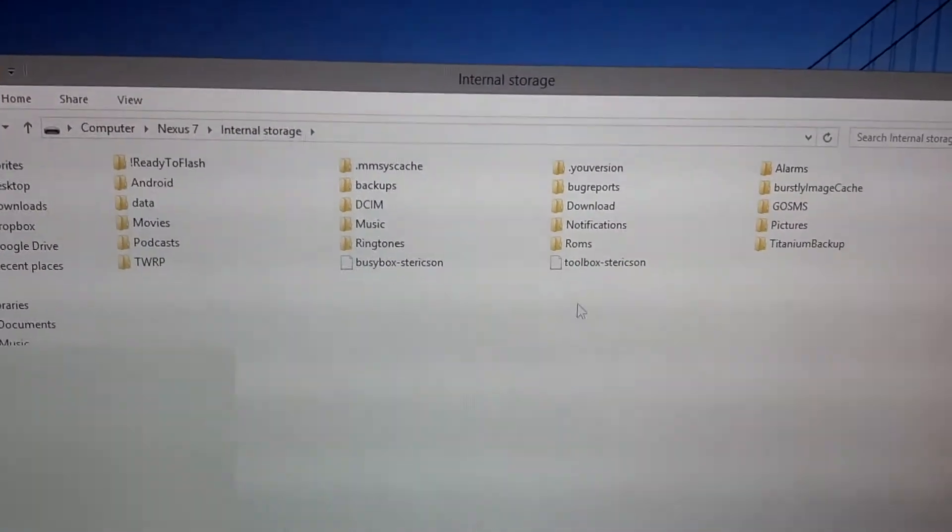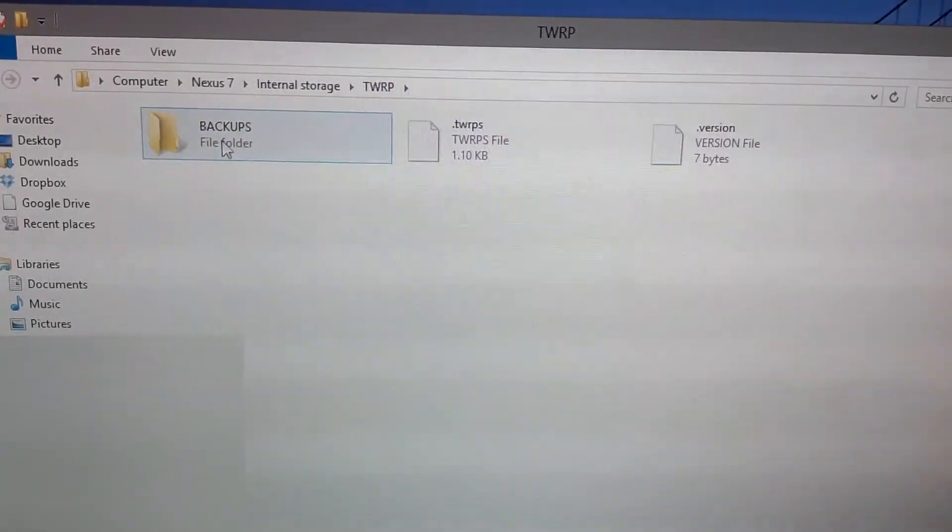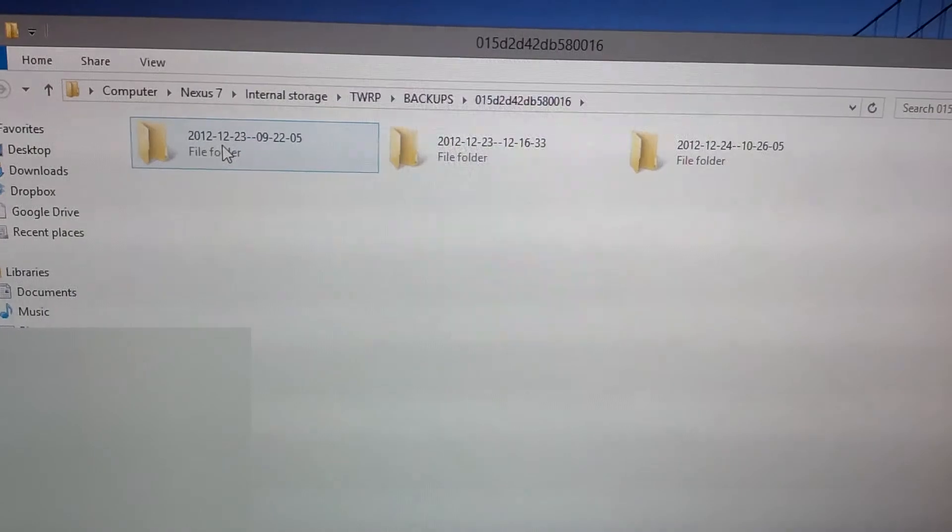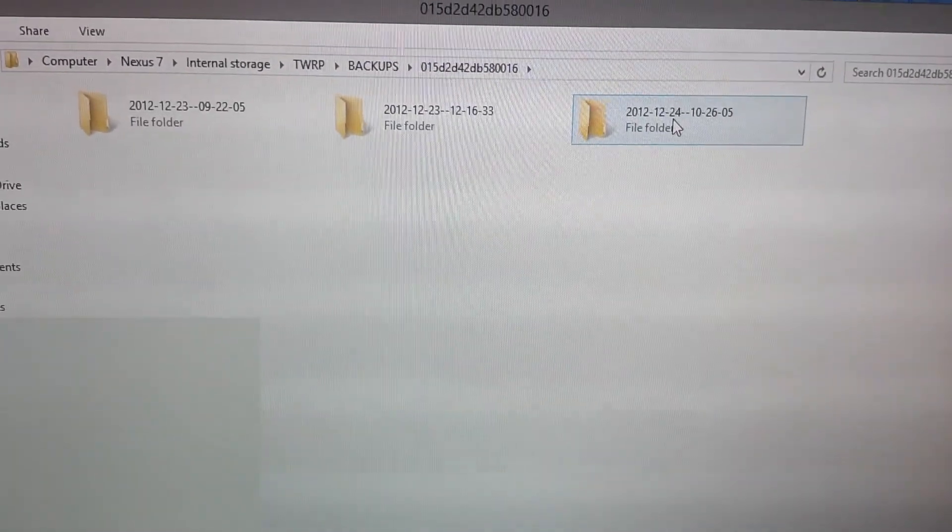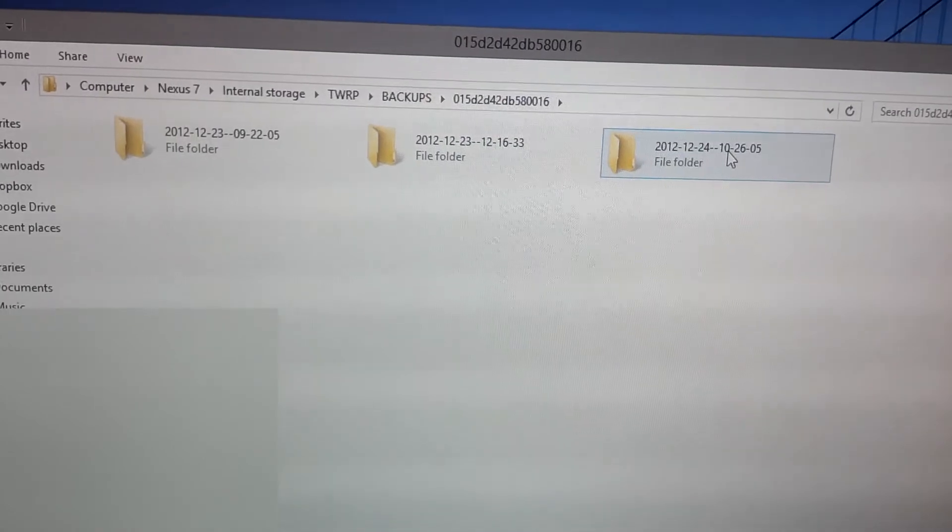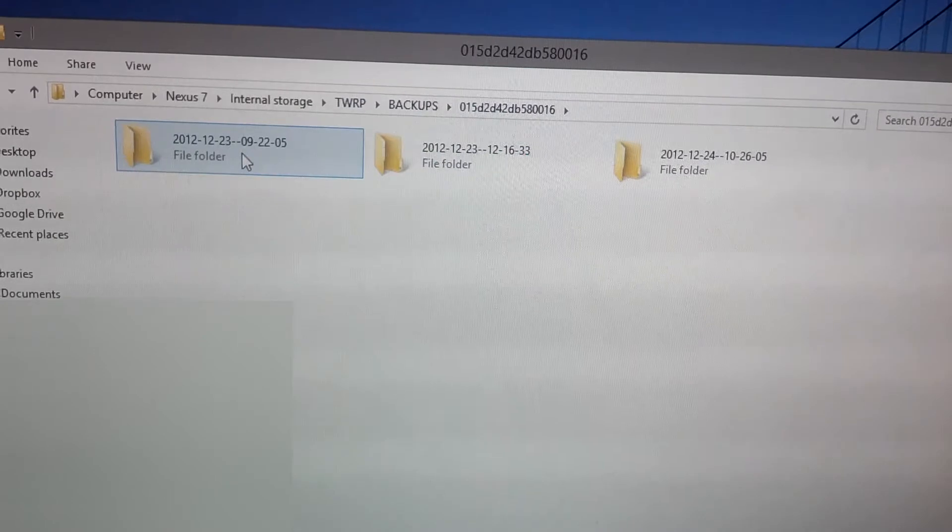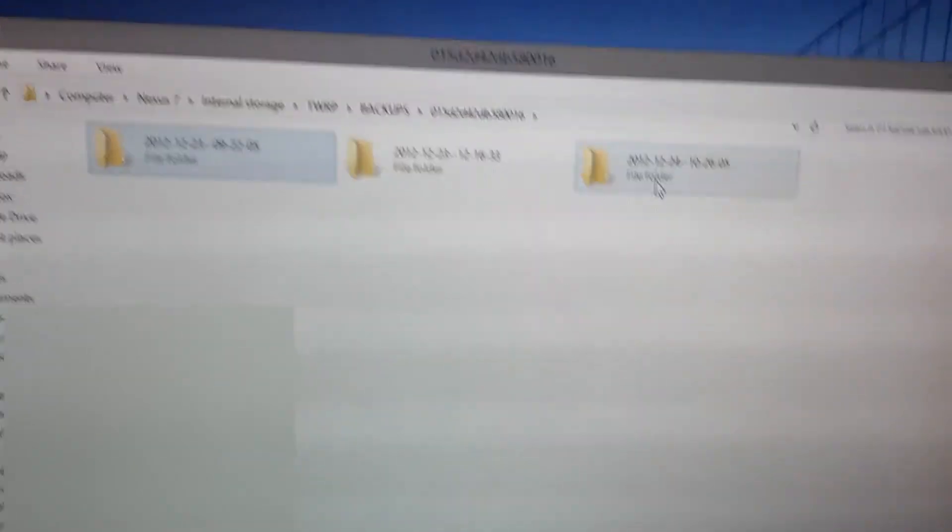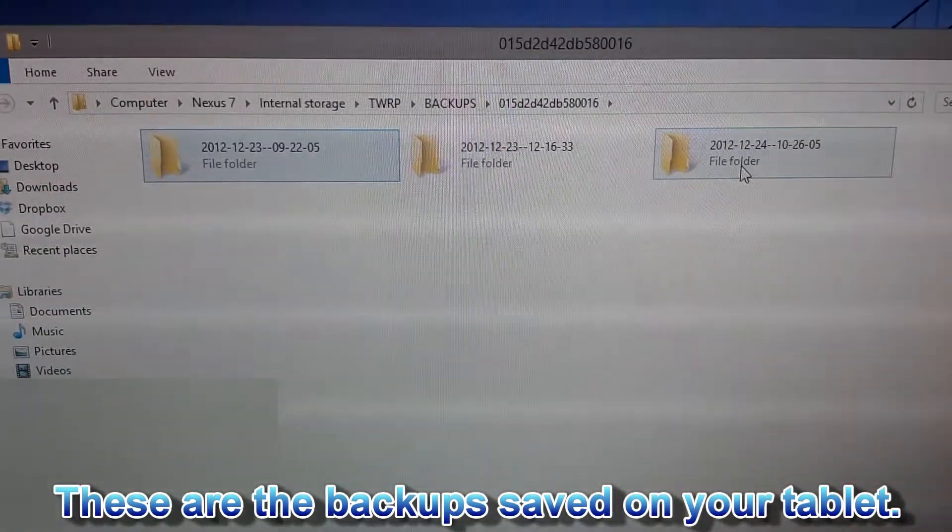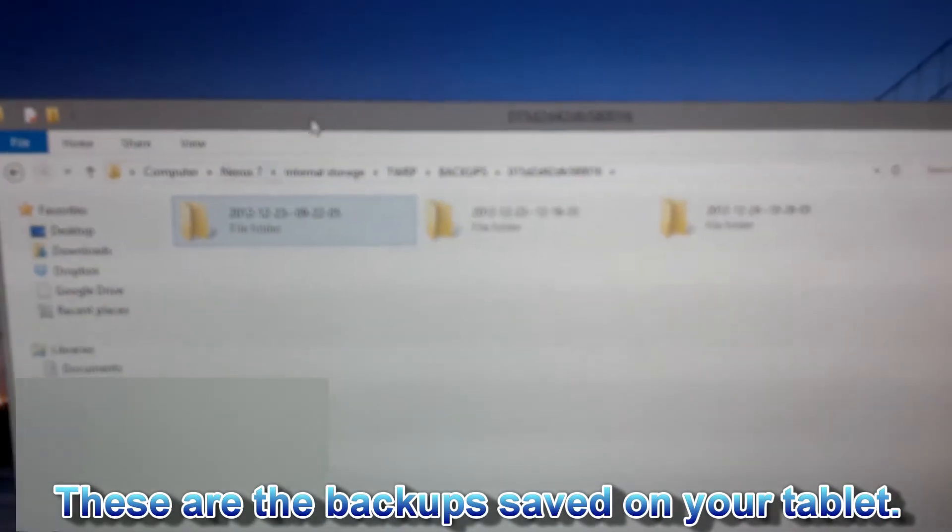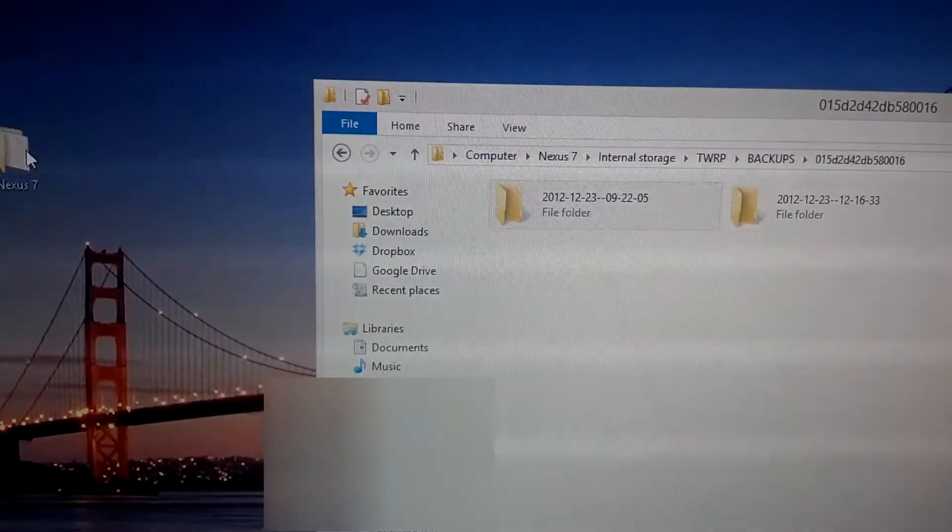Okay, so the folder that has the backup will be in the TWRP. Just go to backups, and then go in this folder with all the numbers and letters. And as you can see, I have three backups. I have this one that I just made, which is December 24th, 2012, and that was at 10:26. And then I've got this one. And then I had this one. So this is my most current backup. Let me go ahead and turn my other screen on here.